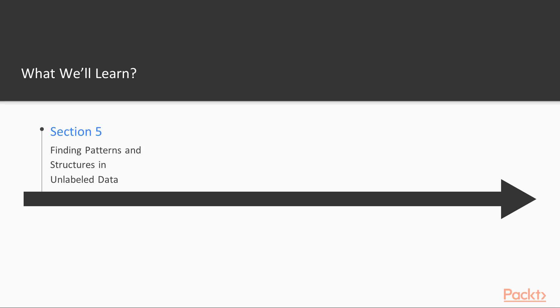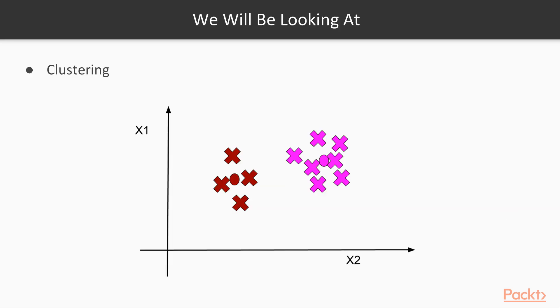On the fifth day, we will learn about Unsupervised Learning and see how to find patterns and structures in unlabeled data. We will also learn how to create clusters.